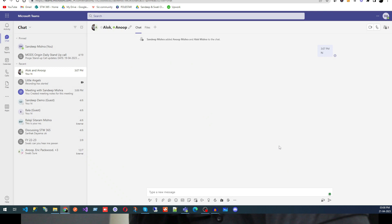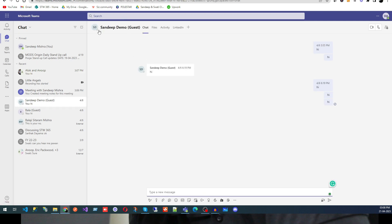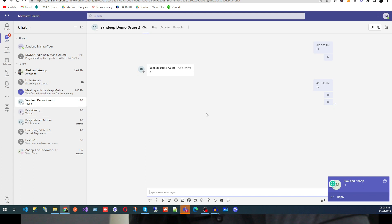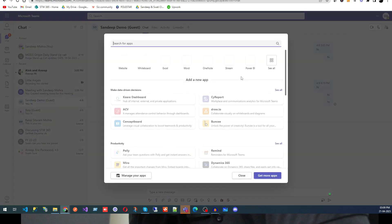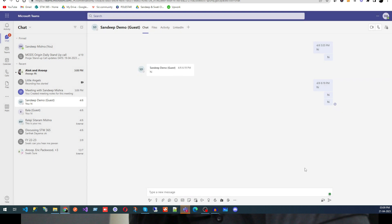Sometimes you need to communicate with someone who is not part of your organization — a freelancer or a client. In that case, request your team admin to add them as a Guest User. You can see I have added my private email address and another user as guest users — you will see the word 'Guest' in front of their name, so you can identify they are outside your organization.